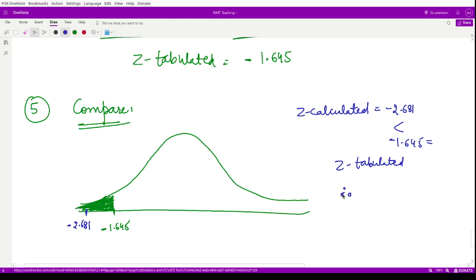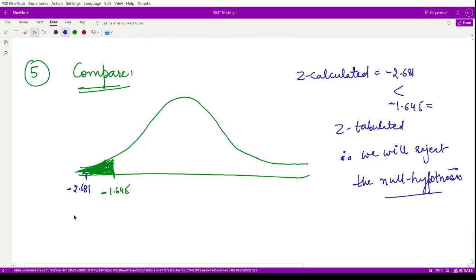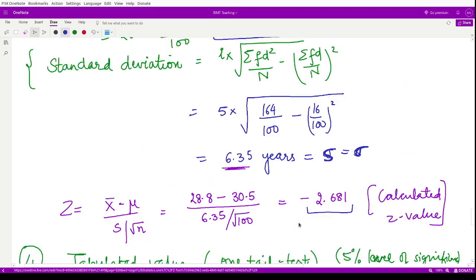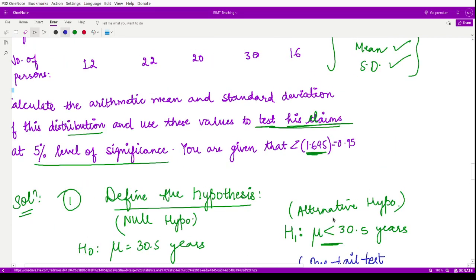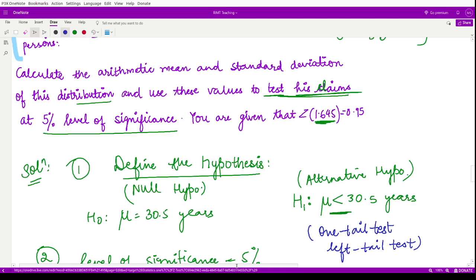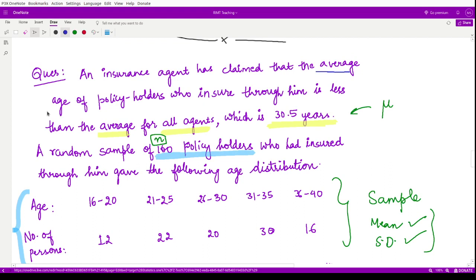Next, we calculate the standard deviation: s equals I times the square root of [(summation FD squared divided by N) minus (summation FD divided by N) squared], which is 5 times the square root of [(164 divided by 100) minus (16 divided by 100) squared]. This gives s equals 6.35 years. Since we have a large sample, sigma is equal to s.